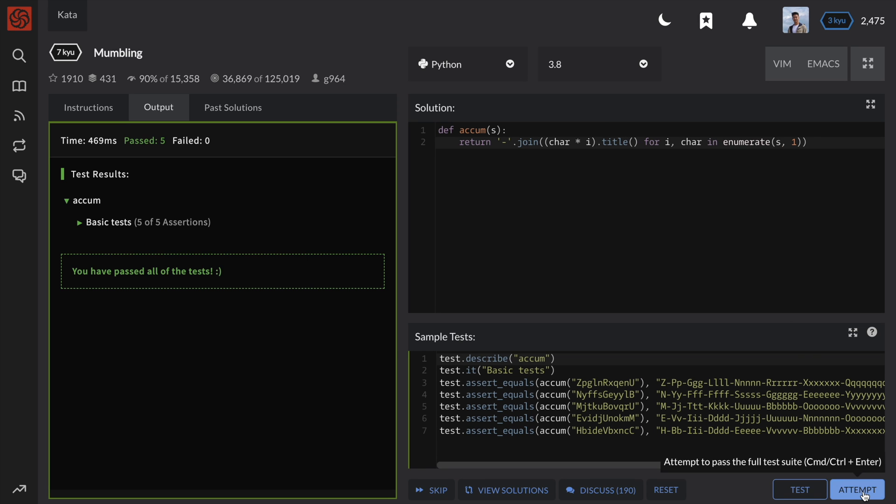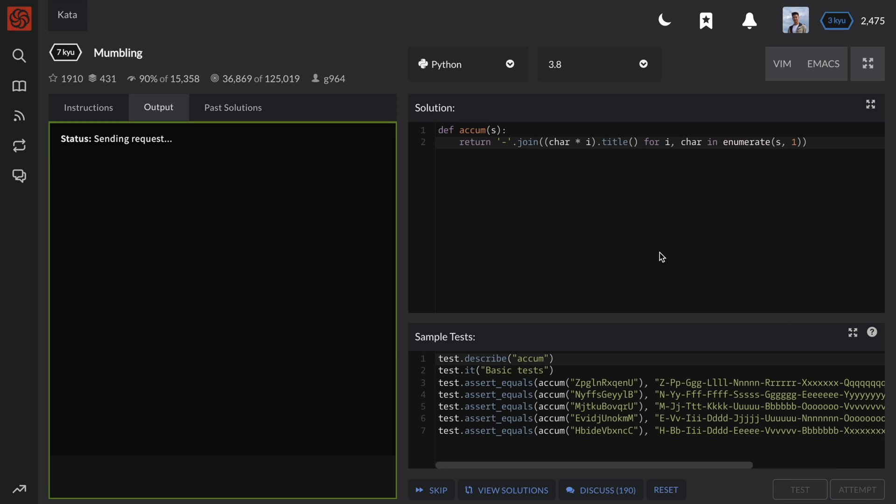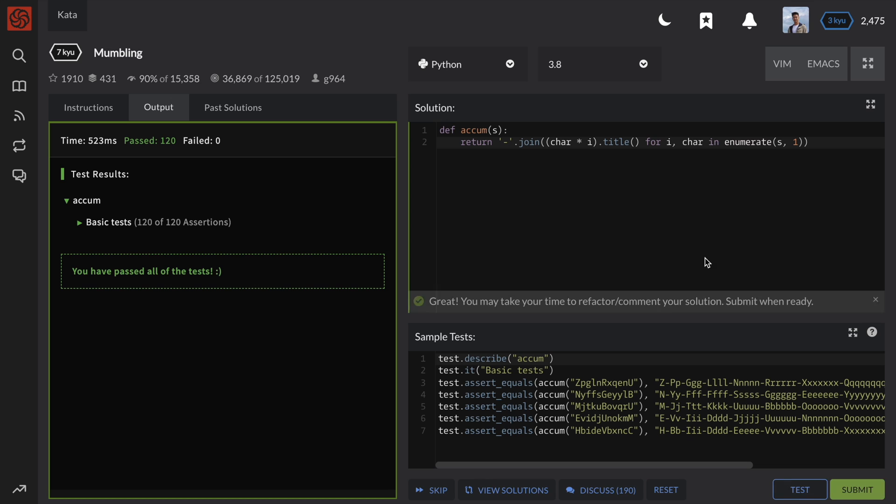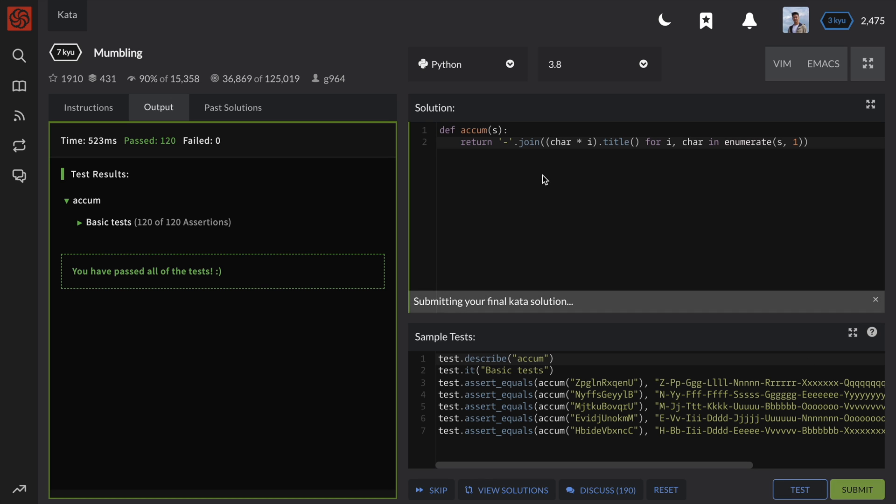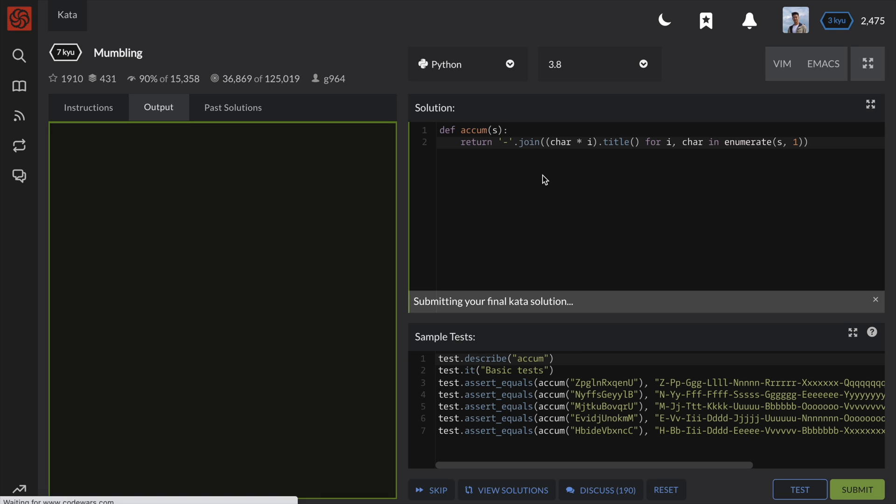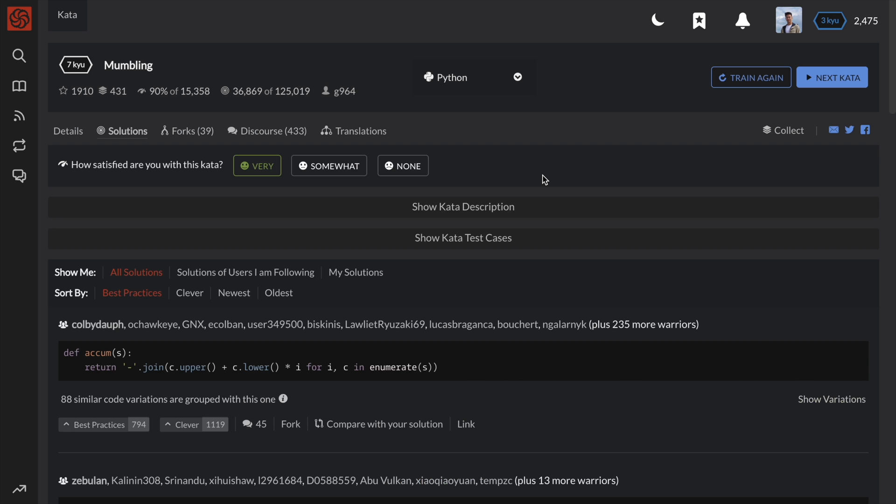Although not a very algorithmic challenge, knowing how to use different string methods and operators can be very useful. I also hope you learned a bit about Python-specific language features from this video. If you have any questions about this problem or about Python, please feel free to ask them in the comment section below. And of course, don't forget to like and subscribe, and I'll see you in the next coding video. Thanks!